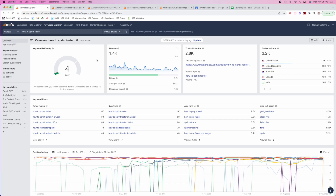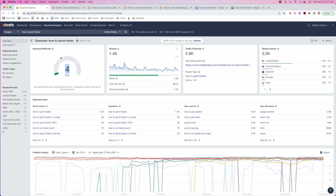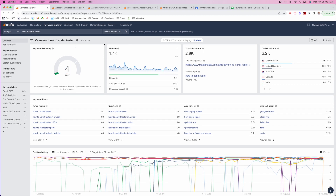I'm in the Ahrefs keyword explorer, and right away we can see that this has a keyword difficulty of four for 'how to sprint faster.' This keyword has informational intent, and I don't even need to look at the search results to know this — it will absolutely have informational intent. It's going to be at the top of the funnel, so we're going to have to build the content based on that.